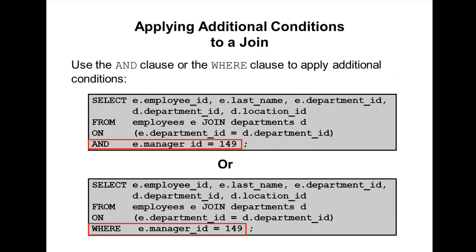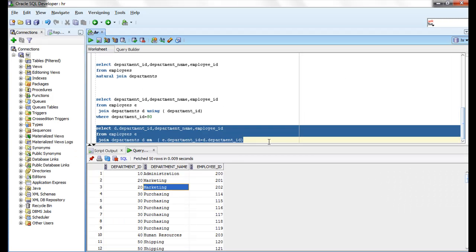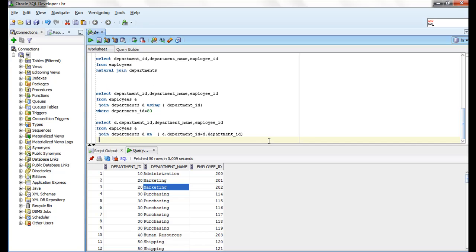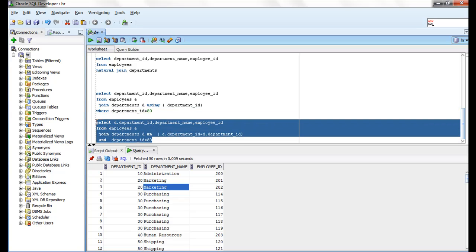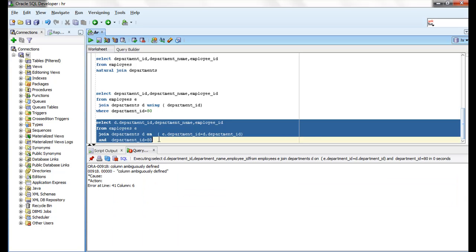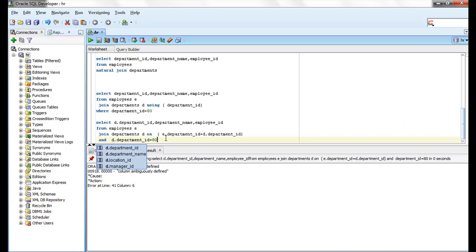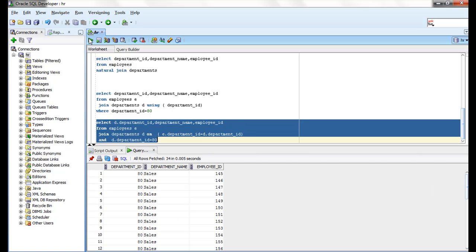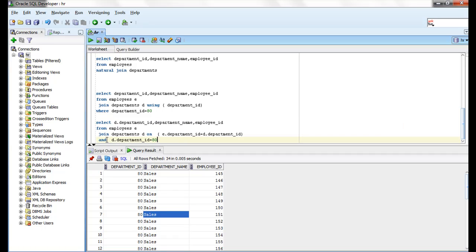You can also add WHERE conditions to the ON clause. If you want to apply additional conditions, you can use a WHERE clause or AND. When adding another condition using department ID, if you get 'column ambiguously defined,' you need to use a table prefix like d.department_id. You can use AND or a WHERE clause for additional filtering.